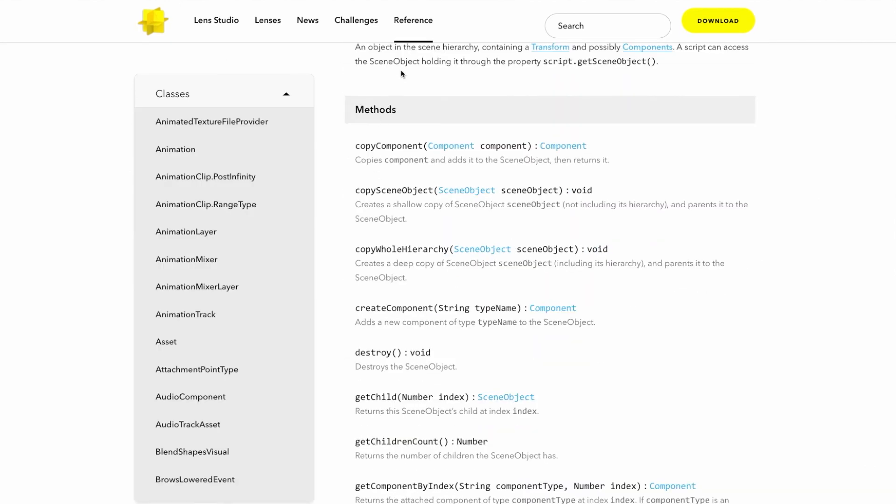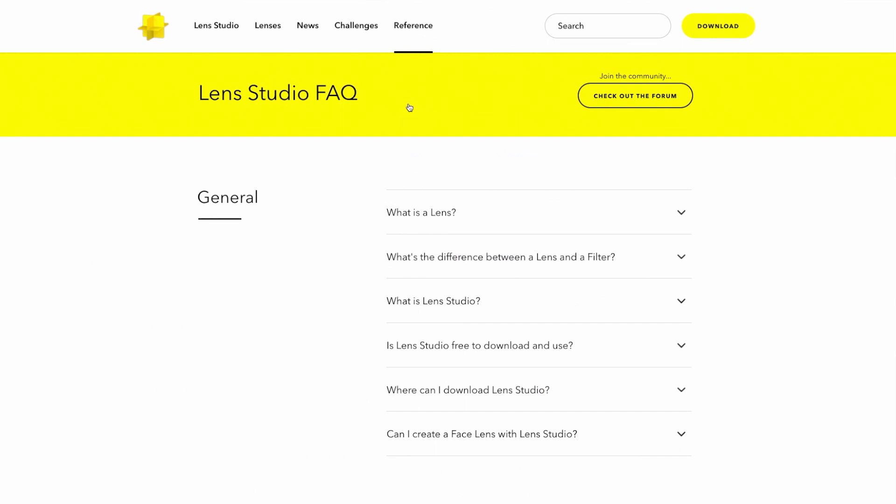Finally, if you have any additional questions, go to our Support section, where you can see previously answered questions, or access the Lens Studio forum. Thanks for watching, and have fun creating your own Snapchat lenses using Lens Studio.